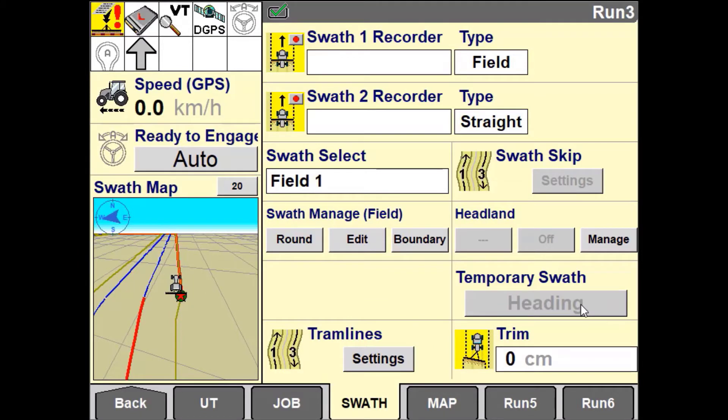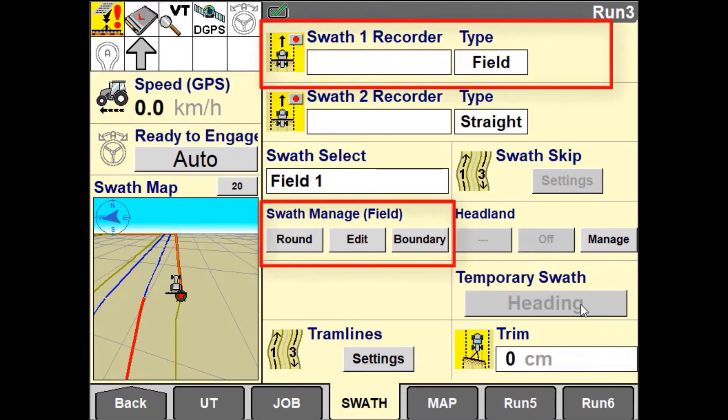To best use the field pattern you would need a Swath Recorder window as well as a Swath Manager user defined window on your run screen.